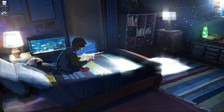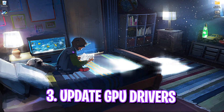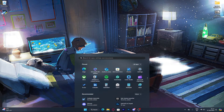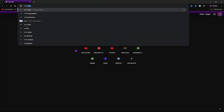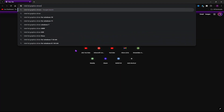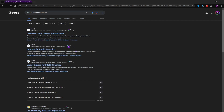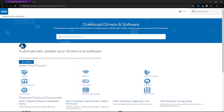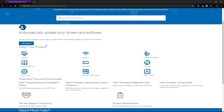Step 3 is updating GPU drivers. Open your browser and search for Intel HD graphics drivers, then open the site and download the latest Windows drivers.